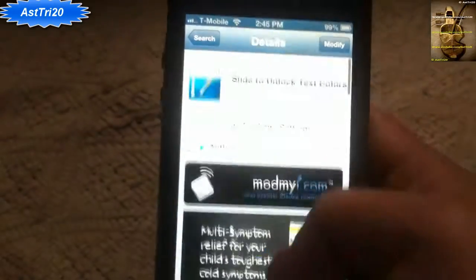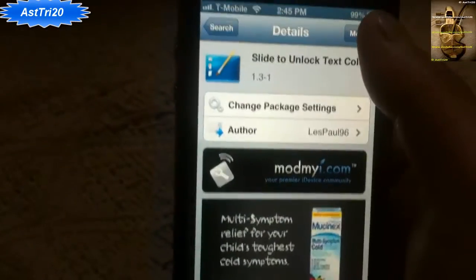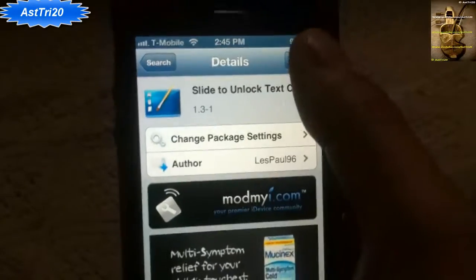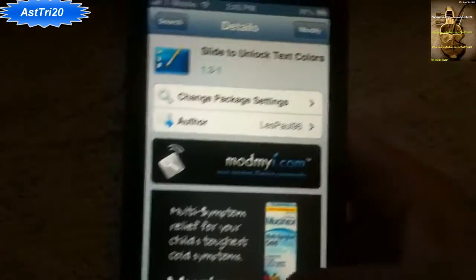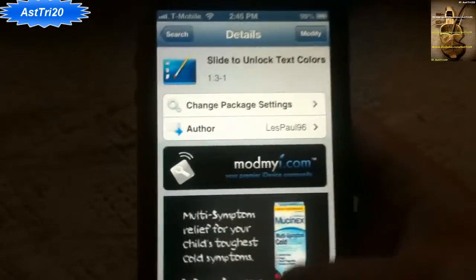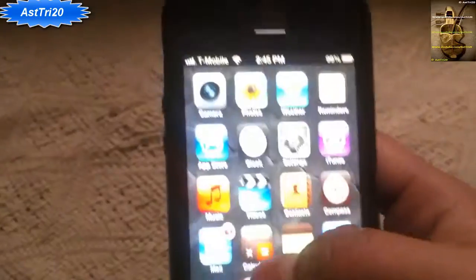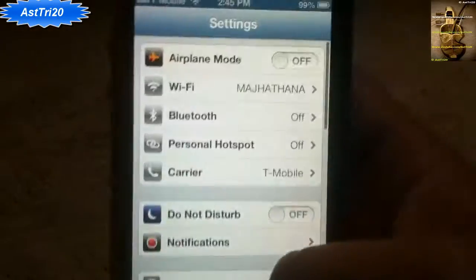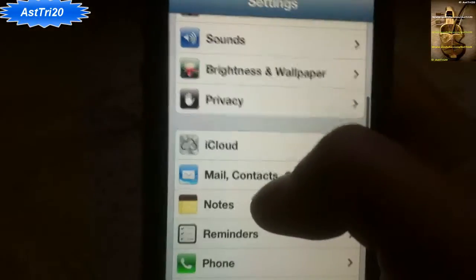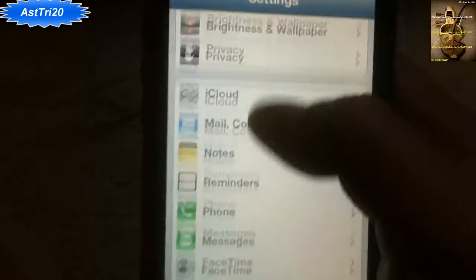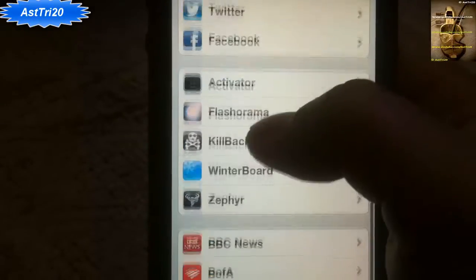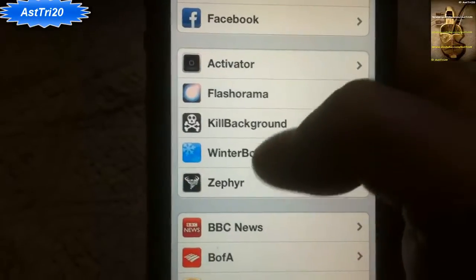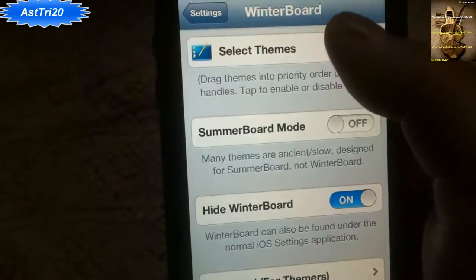I already installed it, so you're gonna see 'Install' at the top. Tap Install and Confirm. Once you install and confirm, it will reboot. And once you reboot, you're gonna see WinterBoard in your icons.